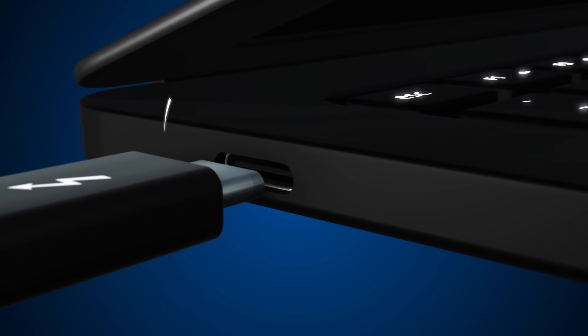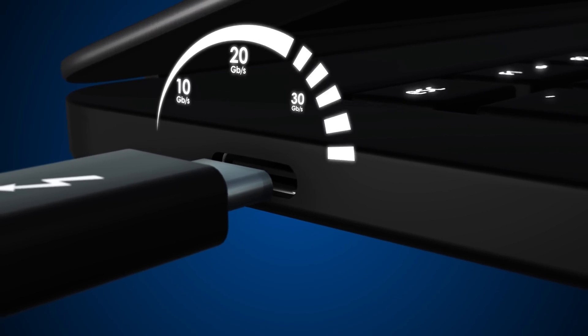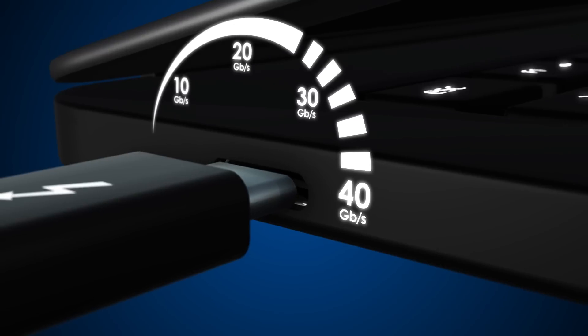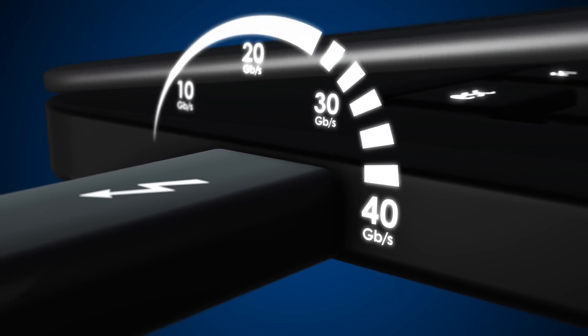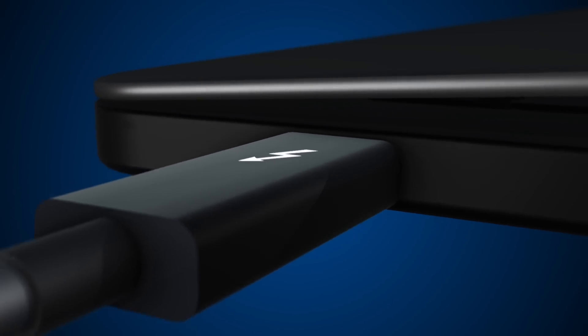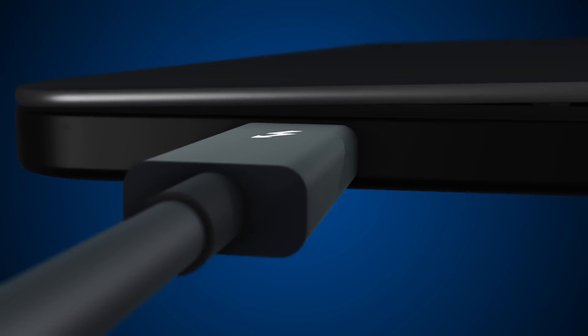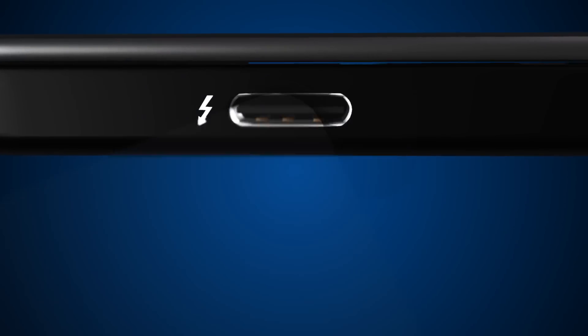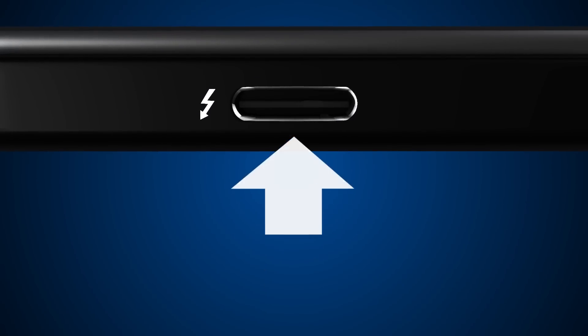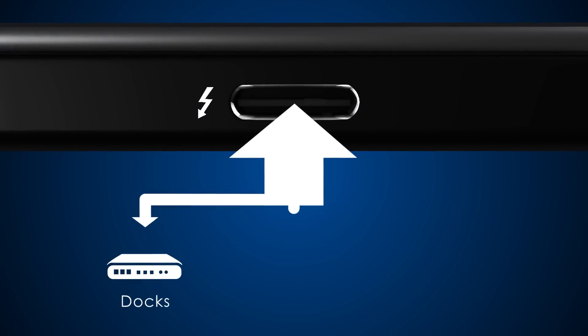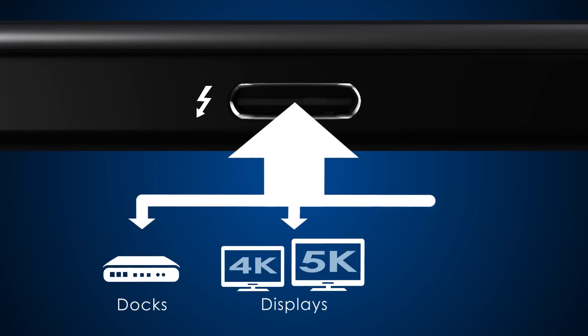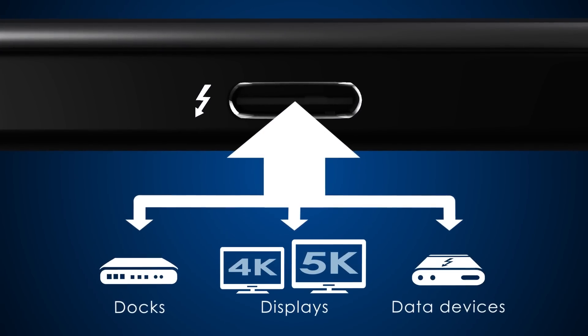See how Thunderbolt 3 brings lightning speed and performance to USB-C, creating one compact port that delivers the fastest, most versatile connection to any dock, display, or data device.